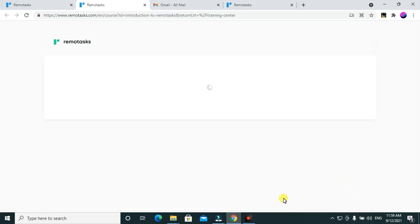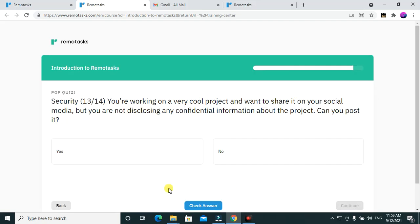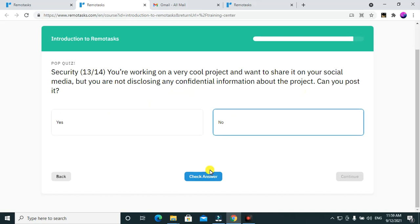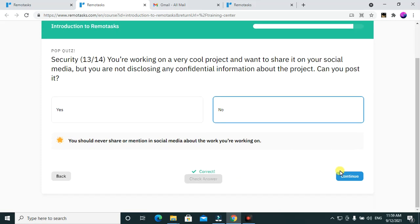If your friend is a new person you're trying to introduce, that's one thing, but if they've also been doing the same tasks, you still need to keep things private. Next question: you are working on a very cool project and want to share it on social media but won't disclose any confidential information — can you post it? No, you are not supposed to post anything on social media about your projects.